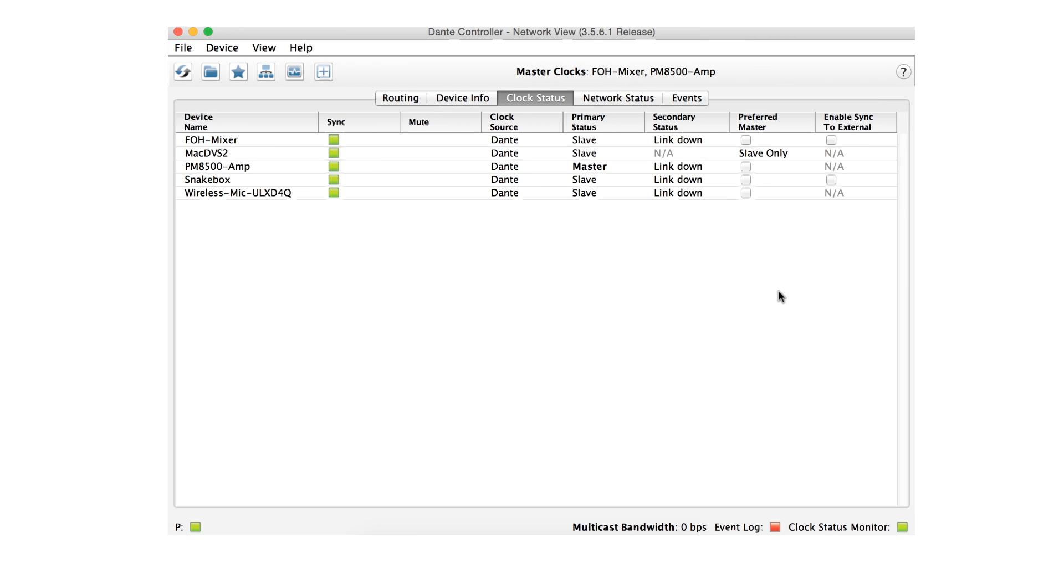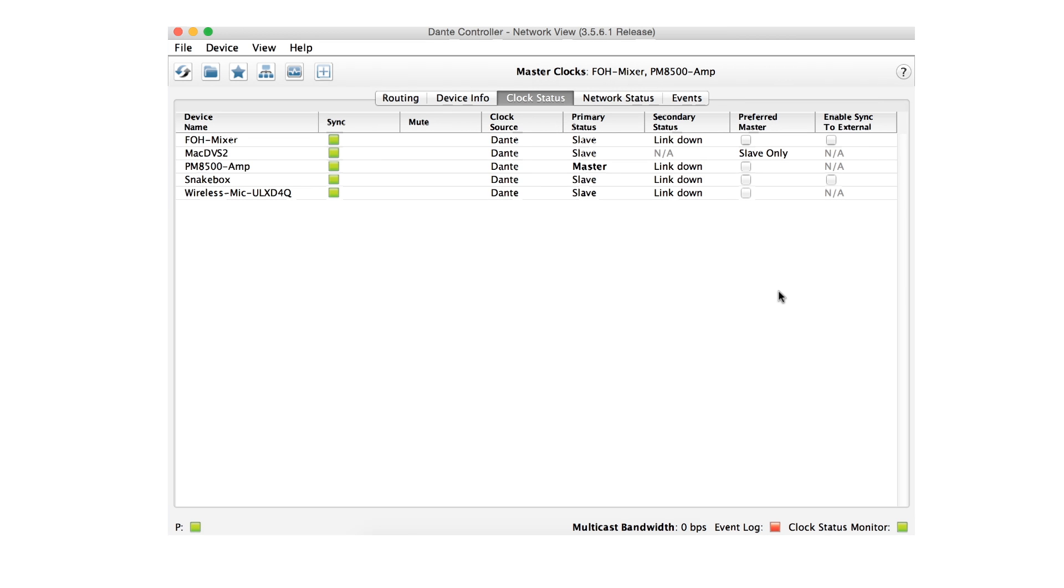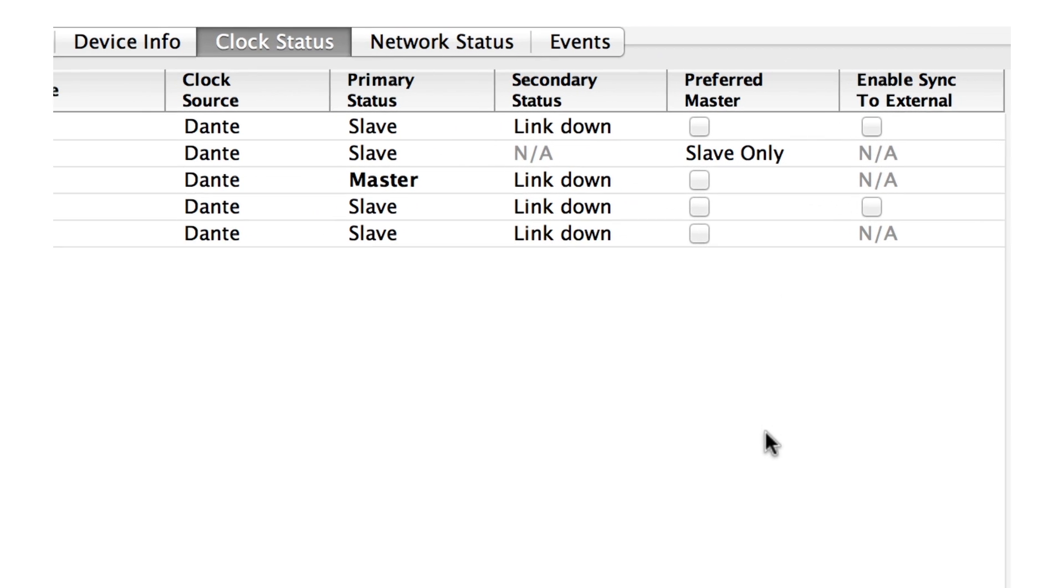In Dante, there is always one clock that acts as the reference for all others on the network, called the master clock. By default, a Dante system automatically elects one device to be the master clock for the network. If this device fails, another master clock is automatically chosen and the system continues to work without pause.